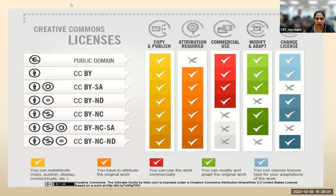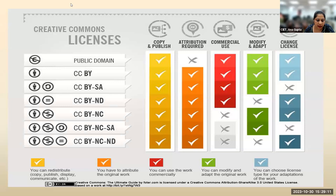Thank you so much for giving us an explanation about the various open educational resources and giving a detailed idea about CC BY SA, CC BY NC. This will definitely help teachers and students in their teaching and learning process. Thank you so much.